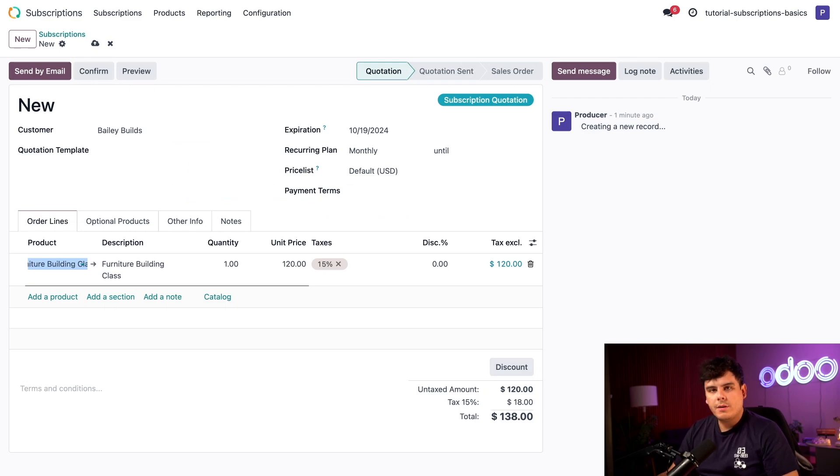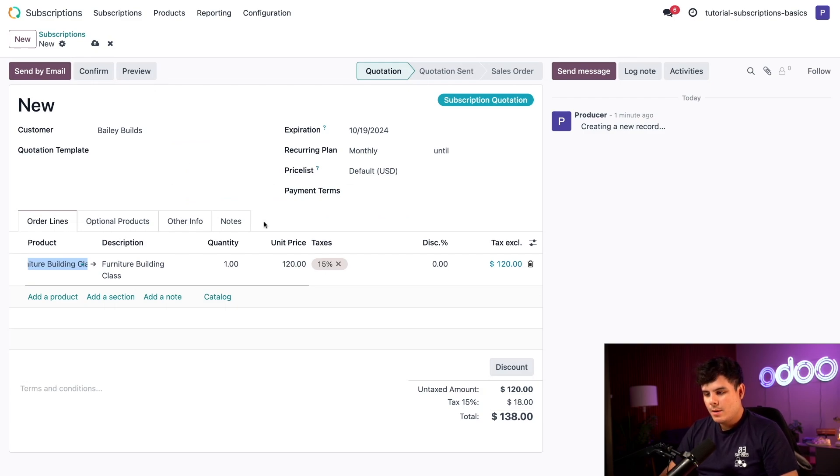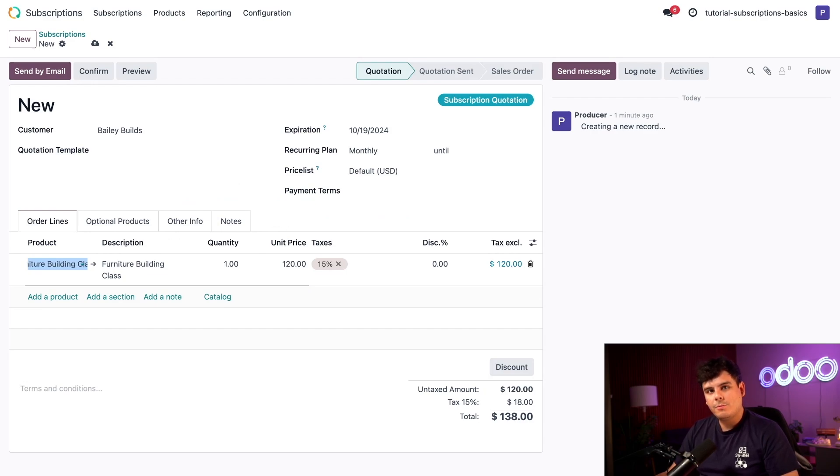There are a lot of cool features that you can use to configure subscriptions. If you want to learn more about those features and selling subscription products, check our links below.